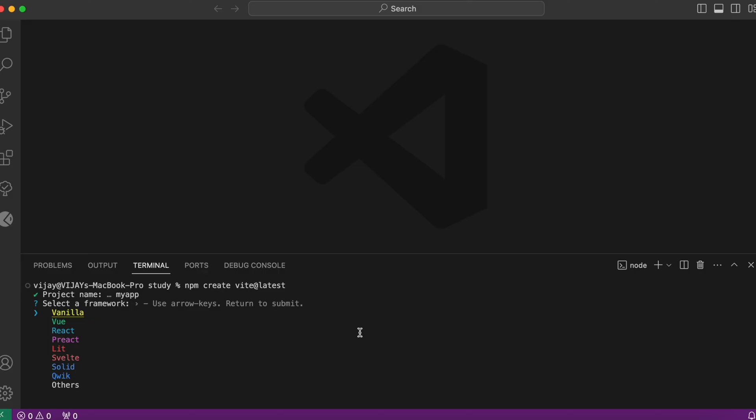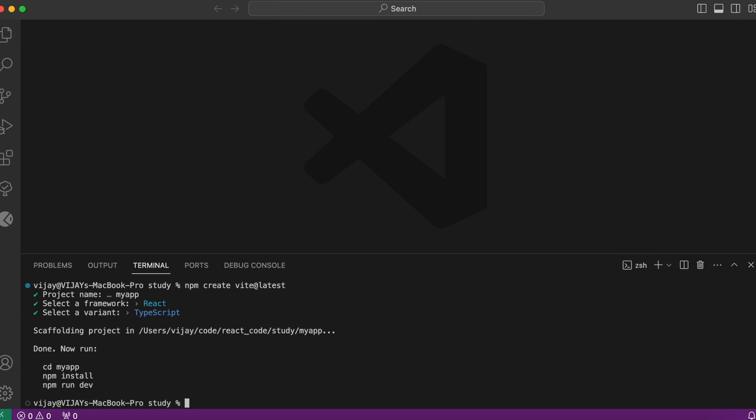And here, you need to select the framework. Let me go with React. And I am working with the TypeScript variant. Now we have successfully created our React project.